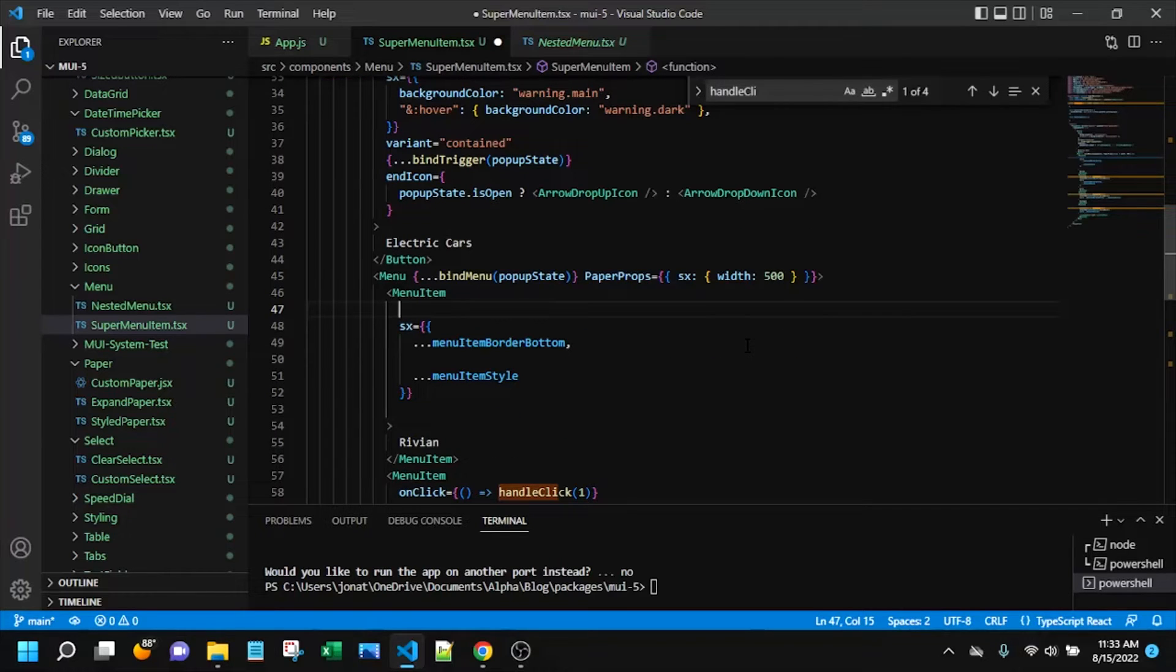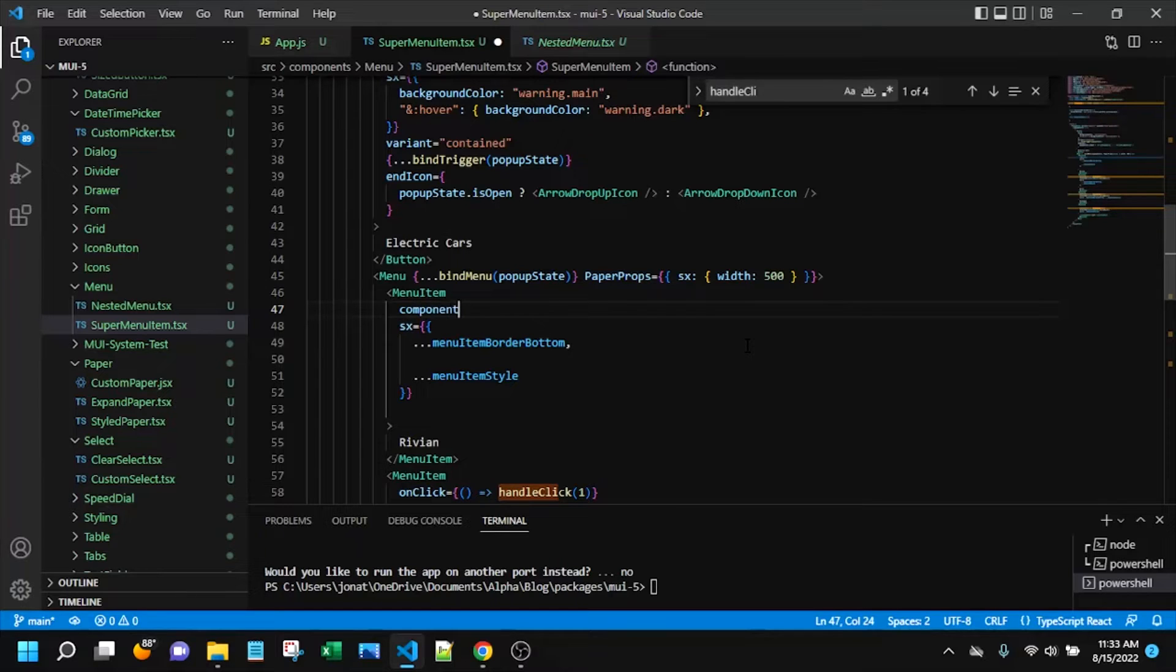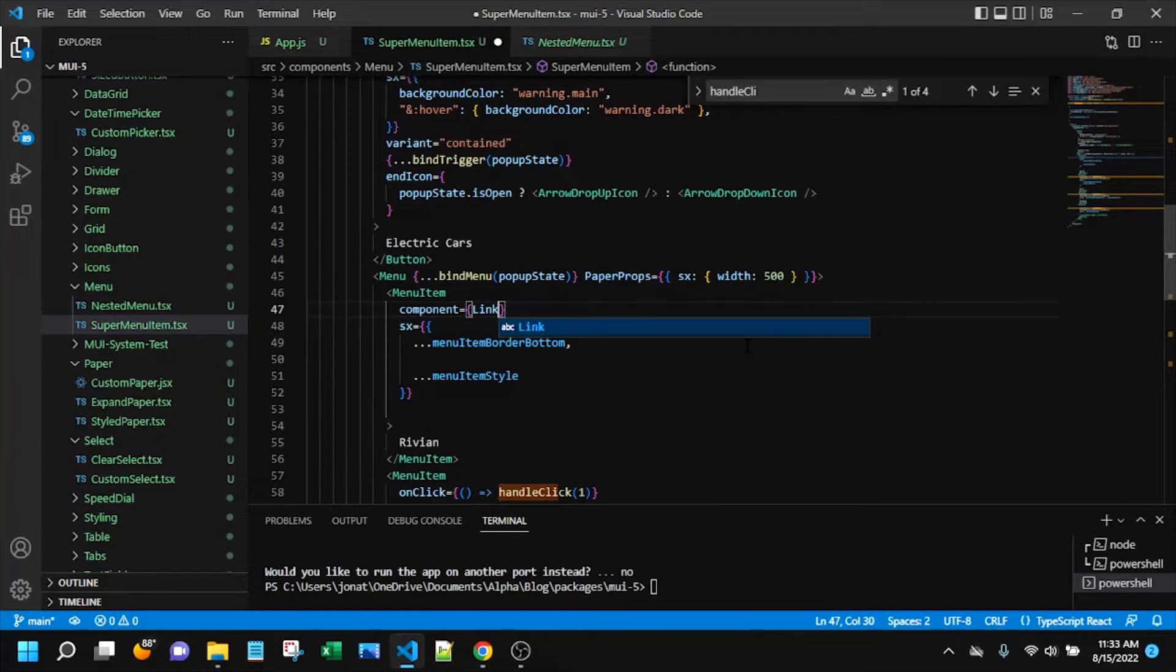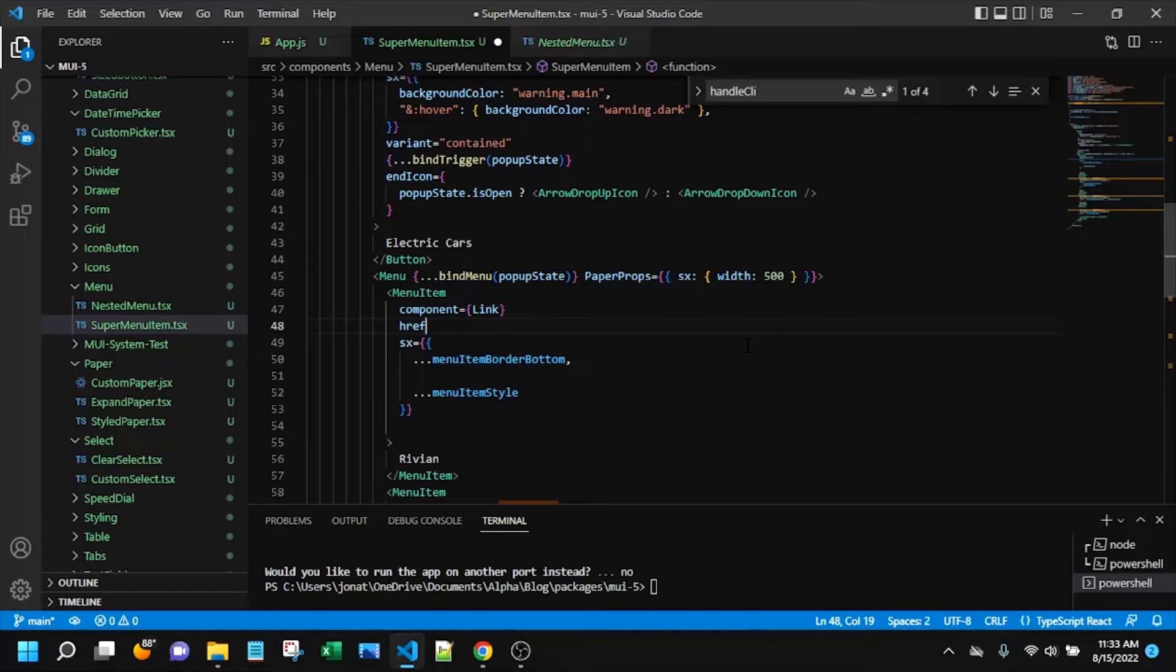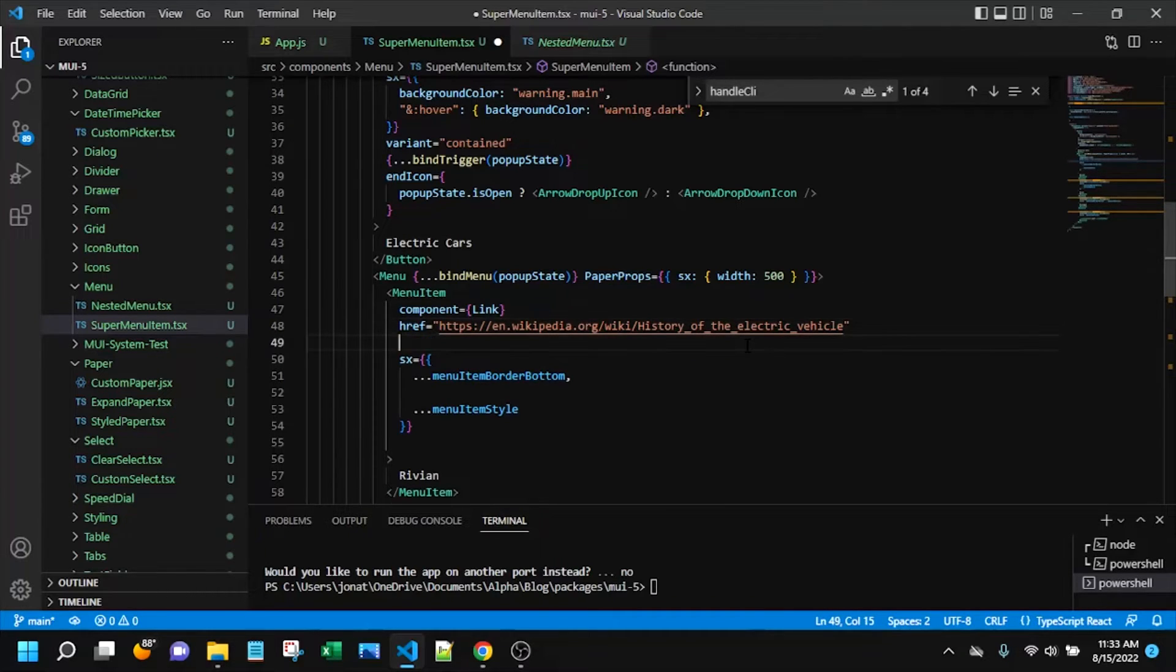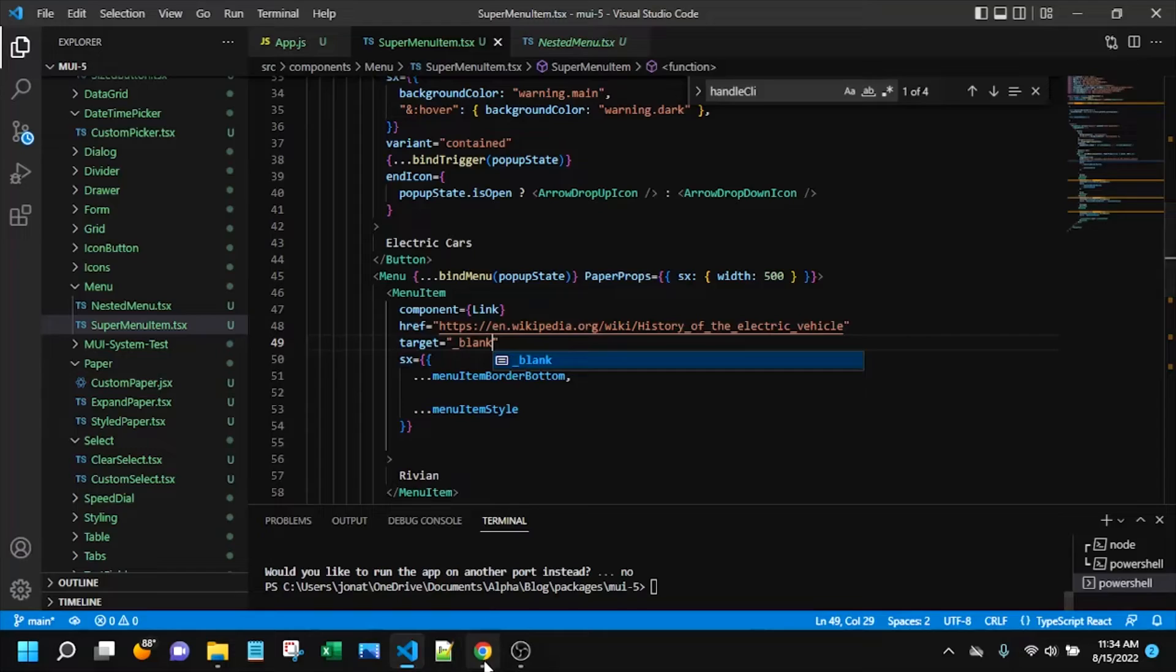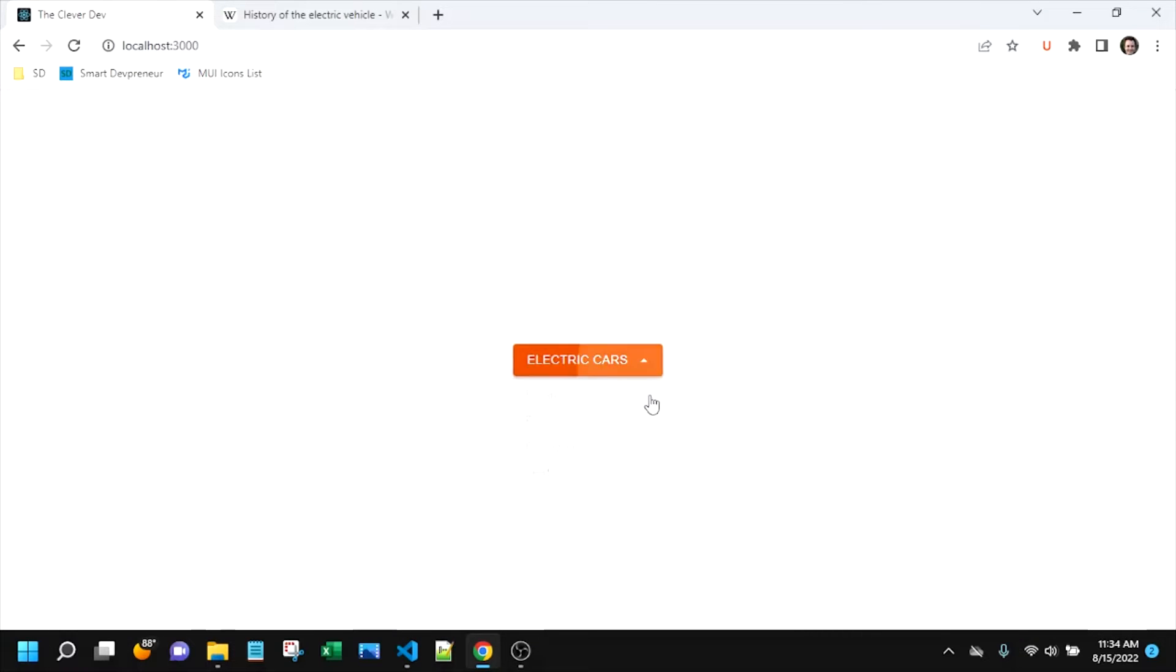The first thing that we want to do is add a link to this menu item here. There are three props that I'll add. Two of them are required. The first is component and that'll be link. The next is the href value of the location we want to go to. And the final is the target value.